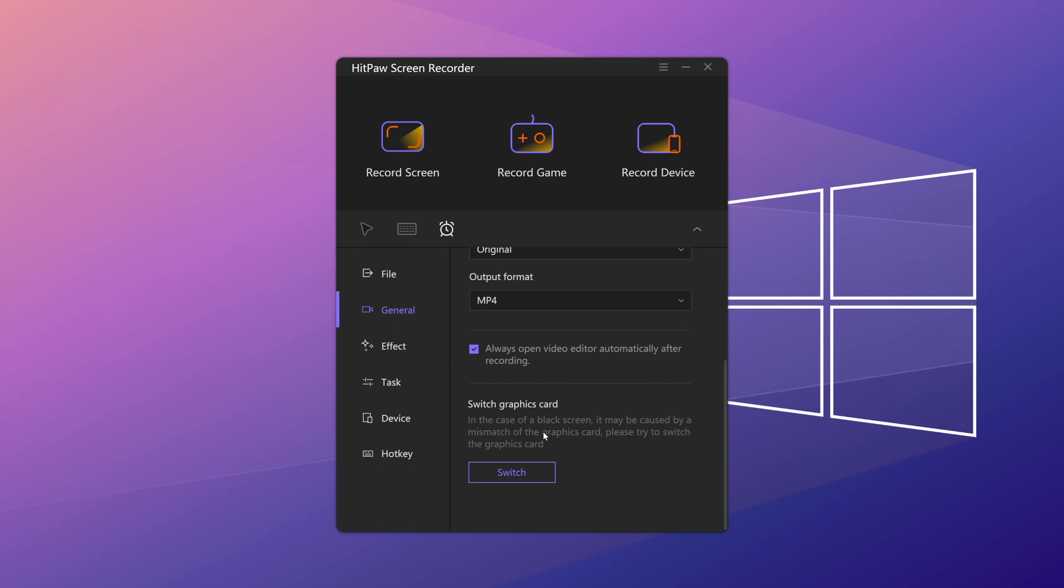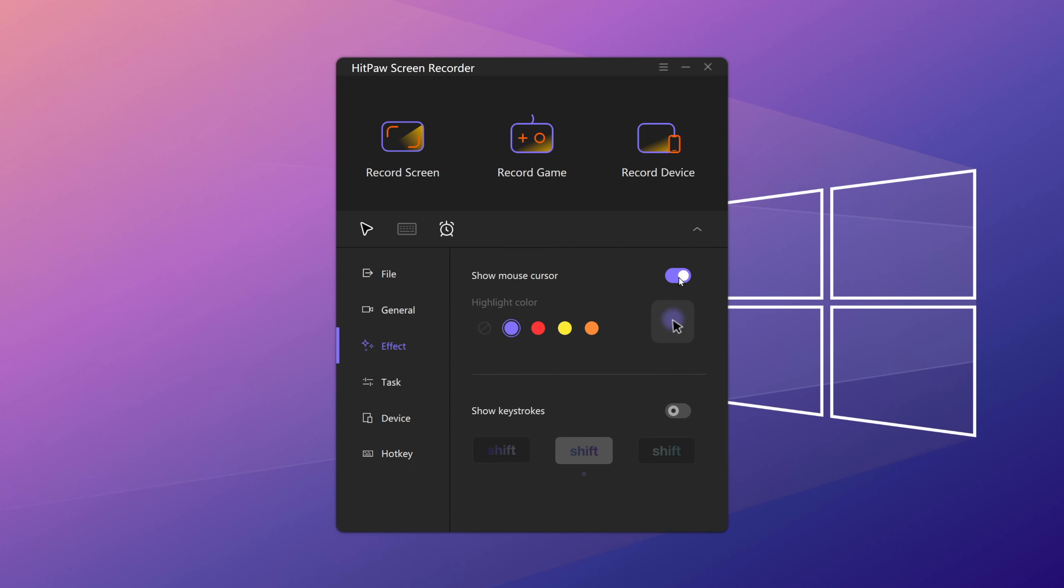You can record your screen with easy clicks. It is perfect for recording games, online tutorials, meetings and many other scenarios.